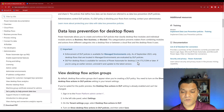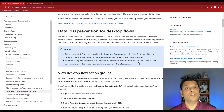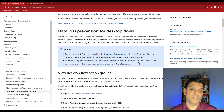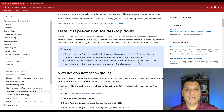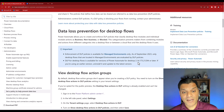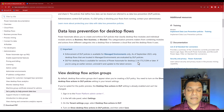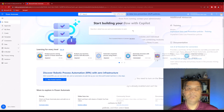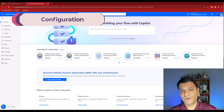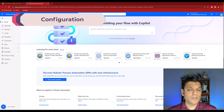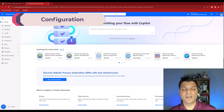Now that we know what the two requirements are, let's go ahead and do the configuration where we actually apply them. Let's switch gears and look at the configuration.